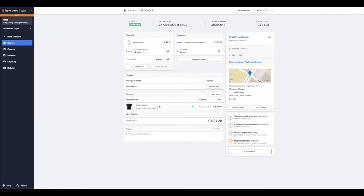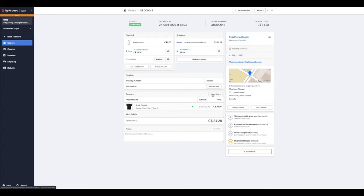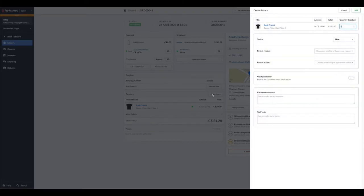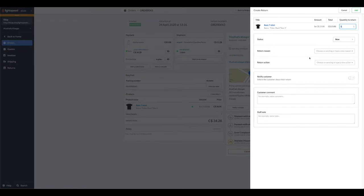This is the item that the customer wants to return. First things first, you would have to ask them to ship it back to you. Let's create a return. Clicking on the create return button will pop up a form to be filled out to initiate this return.